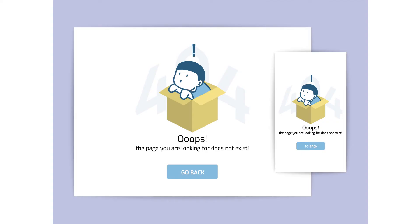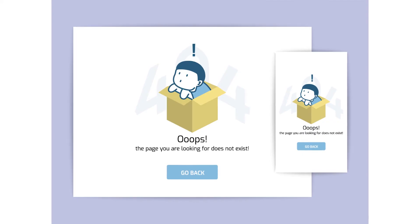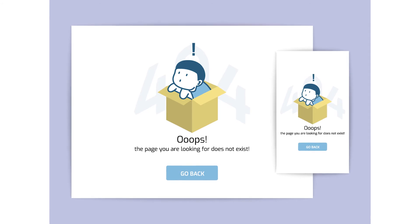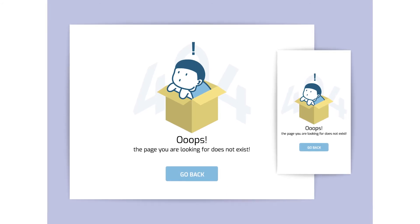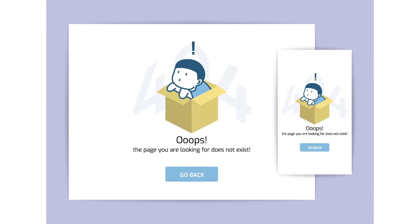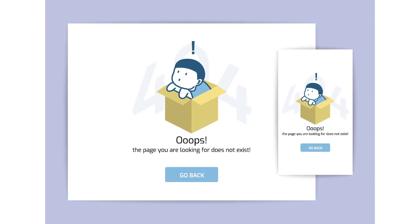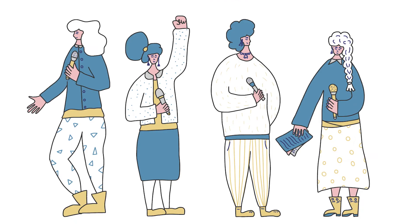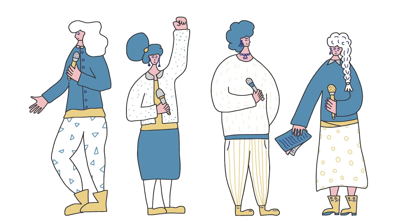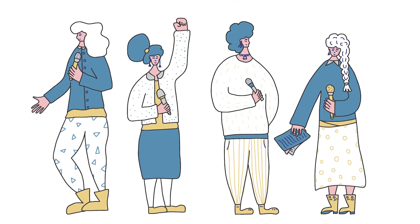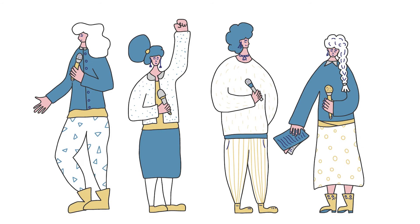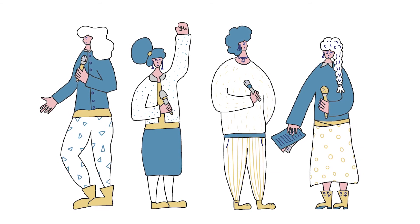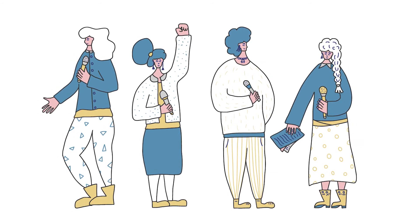CTL recommends you have a minimum of three students in a room. The reason you should avoid pairs is that one student may have connectivity issues, which would then leave another student in a room on their own. When you come back together as a whole group, have each room use a spokesperson to relay the smaller group's learning to the whole class.